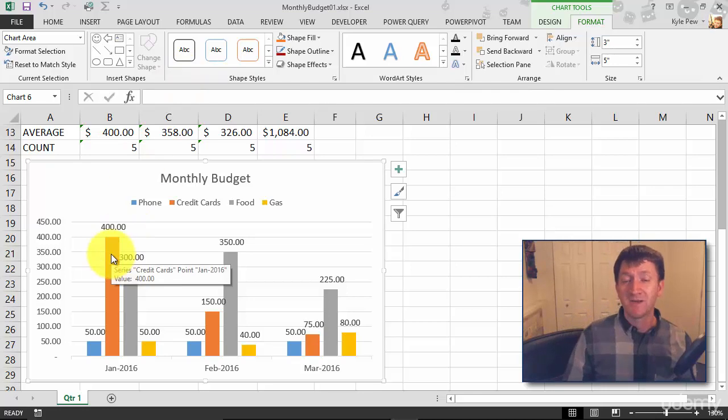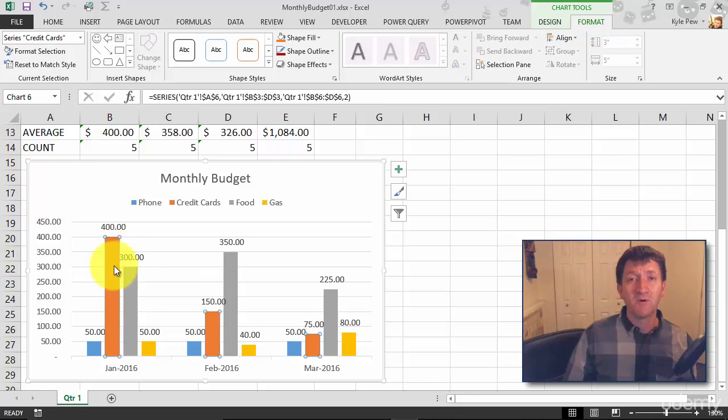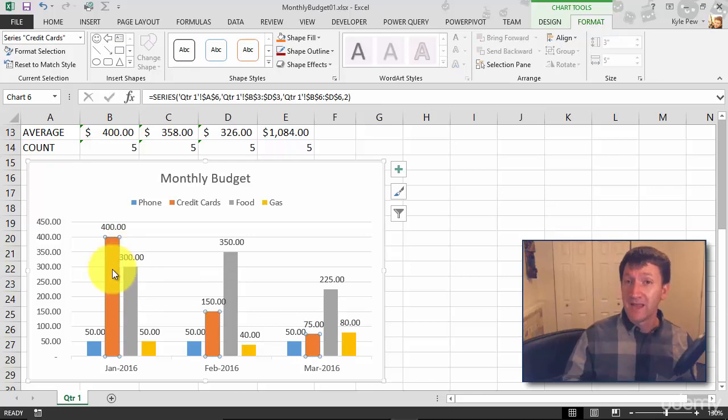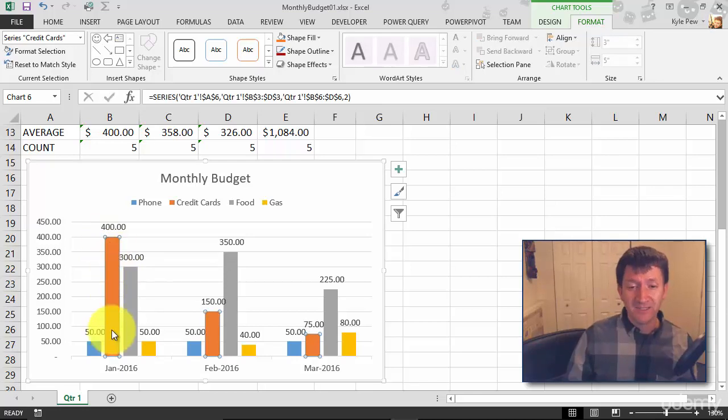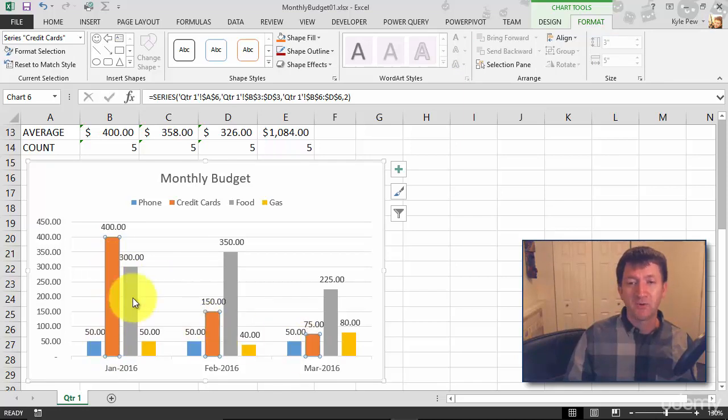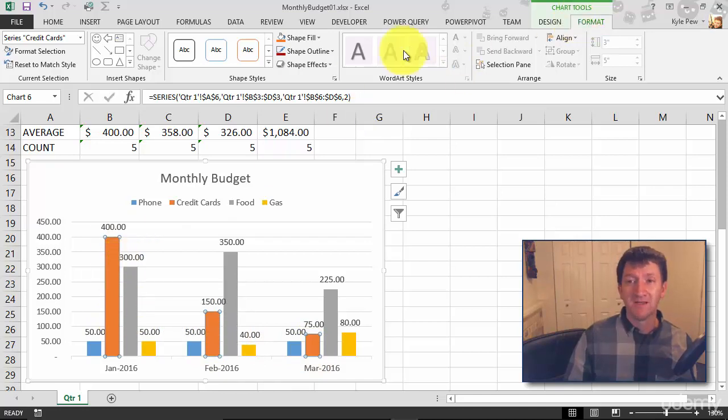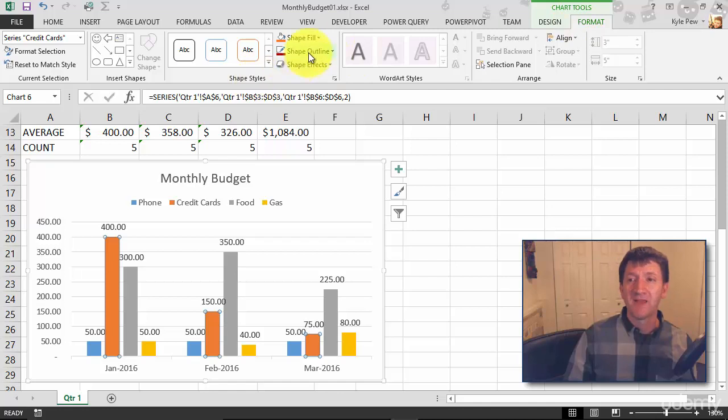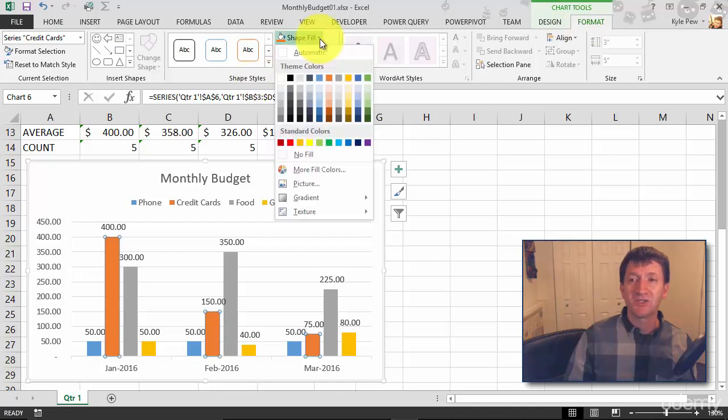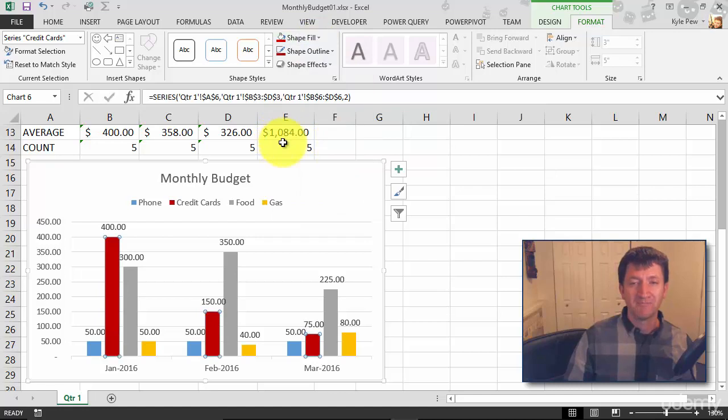I want to change the big orange one. I want to make it some form of red. So I'll select the big orange bar here and notice that not only did the one data point in the series get selected, but all of them did. These are the credit card values. So with that selected, I'll go up to format. I'm going to go into shape styles and I'm going to change the shape fill. Let's go for this kind of darker red color. I like that.